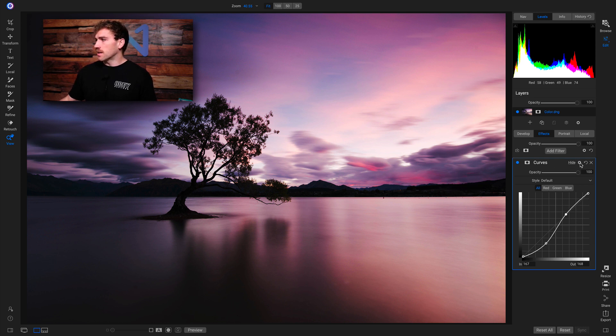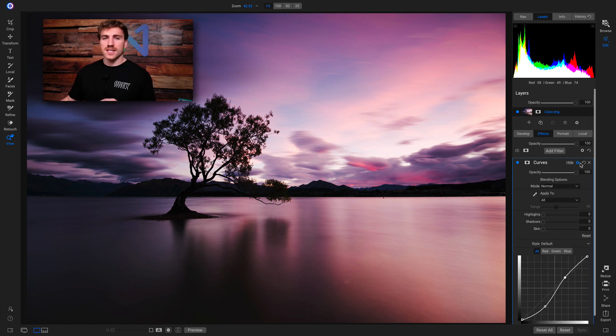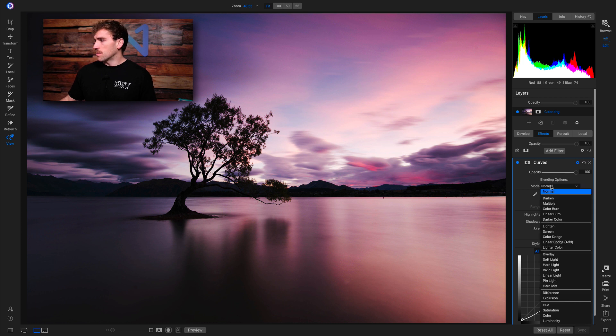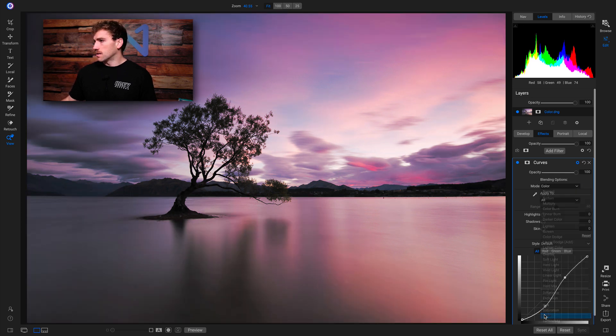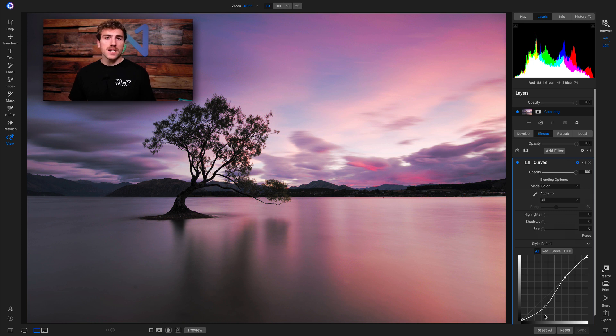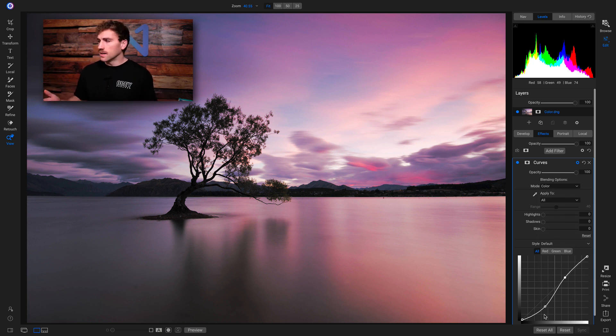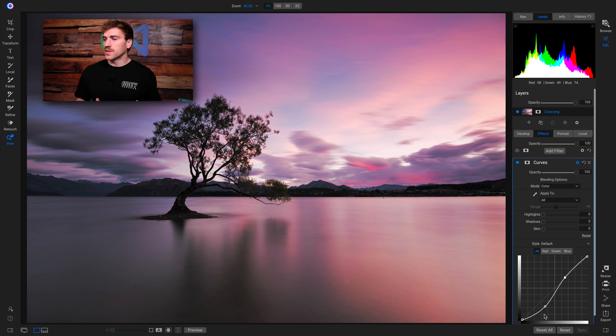I'll go into my gear icon to access my blending options. I'll go to Mode, and now watch as I click Color. See how it immediately took all of the contrast that I added in away, but it left that Curves Filter applied to the color. So now if I turn this Curves Filter off and on...